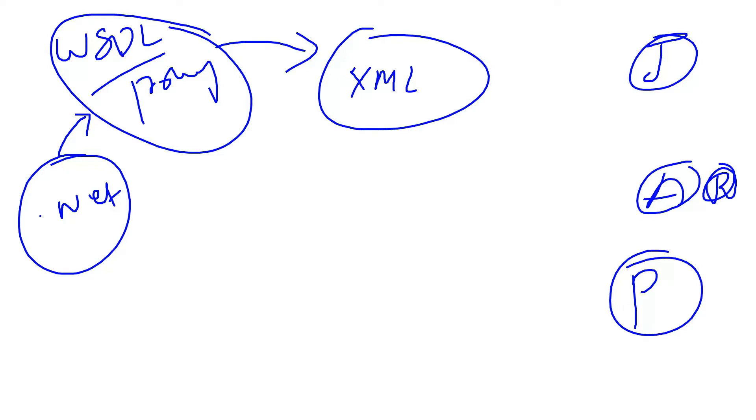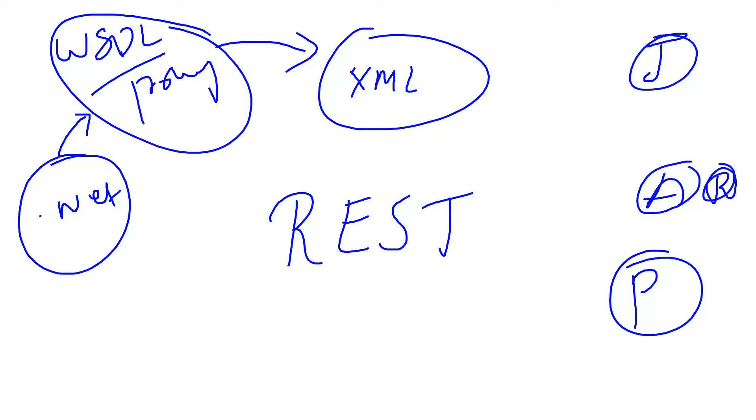But coming to our Web API services we are going to build, we are using a REST implementation. REST is representational state transfer.